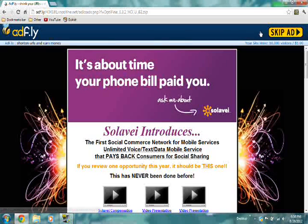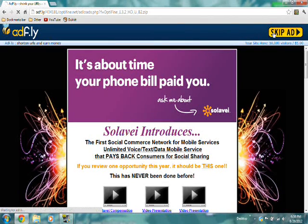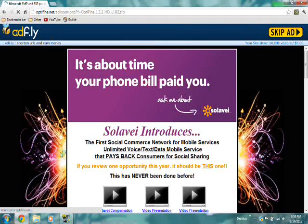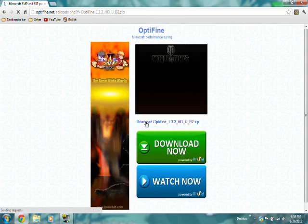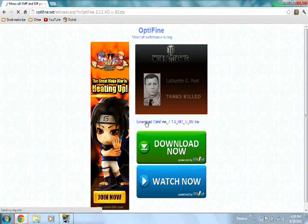After it's done loading, click on the skip ad button on the top right and click on download Optifine.zip.